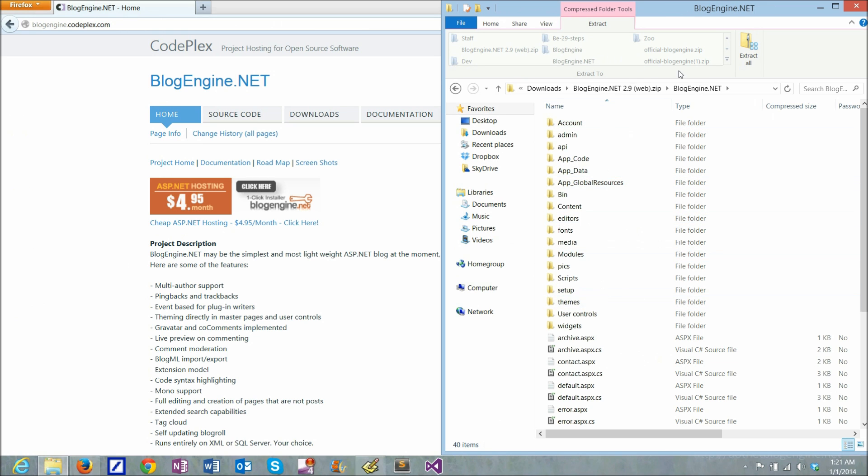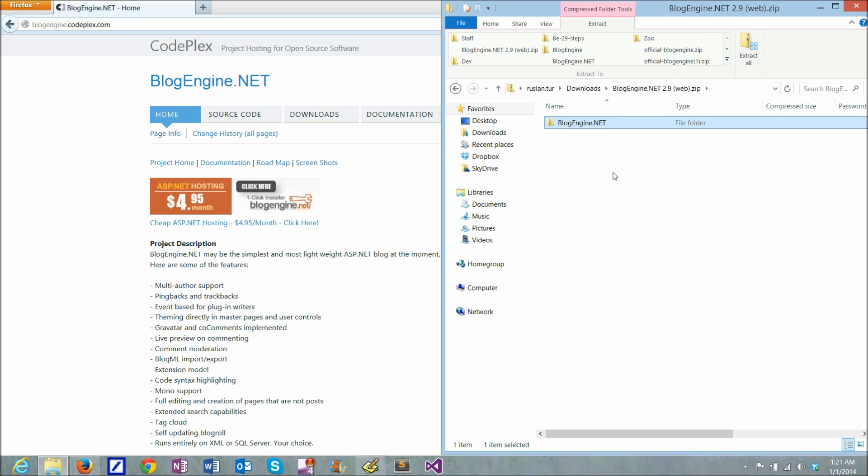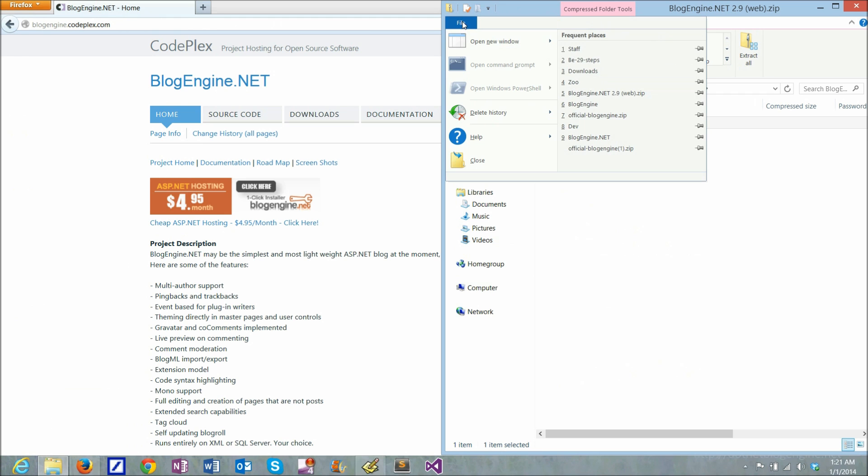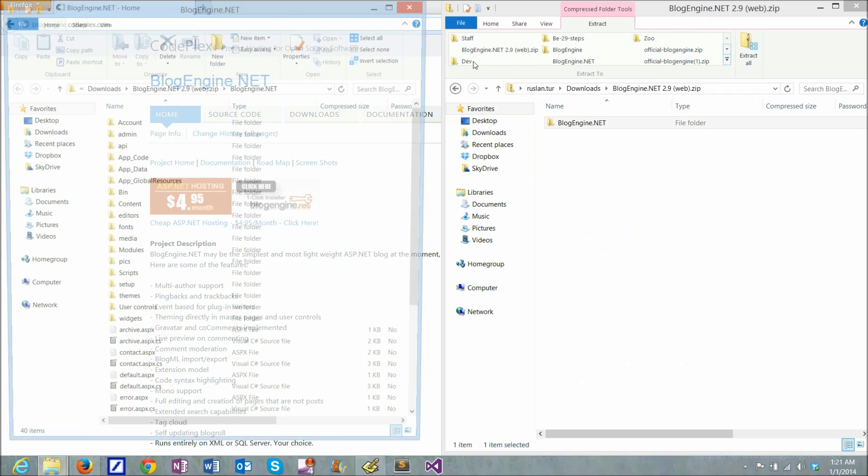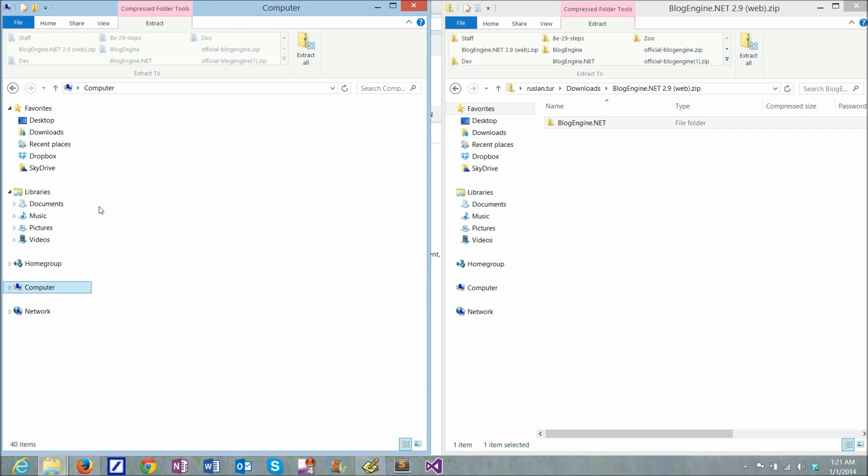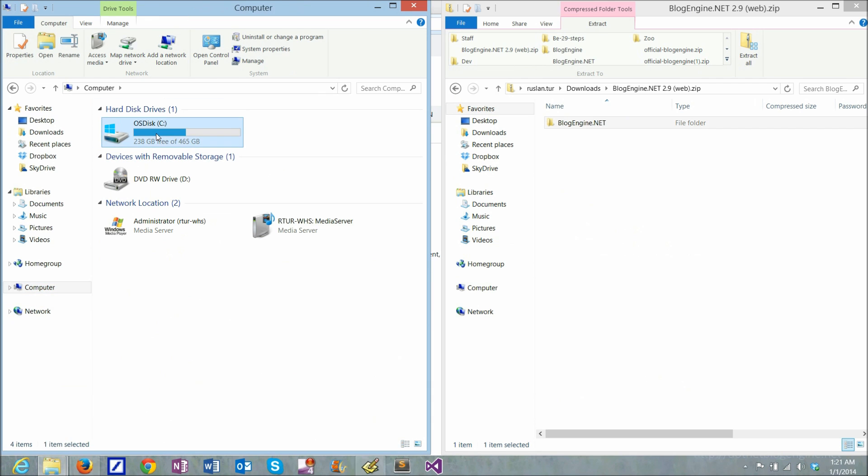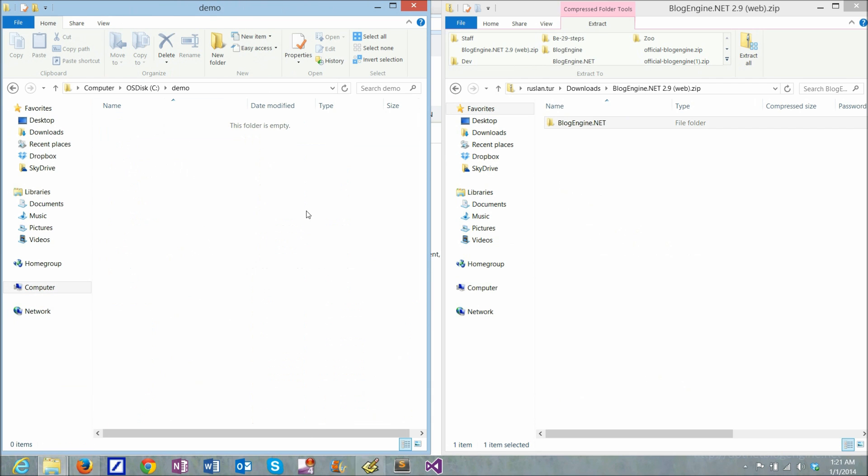It's all in a single folder, so what I want to do is unzip it somewhere on my computer. I'll go for C:\demo and just extract it here.